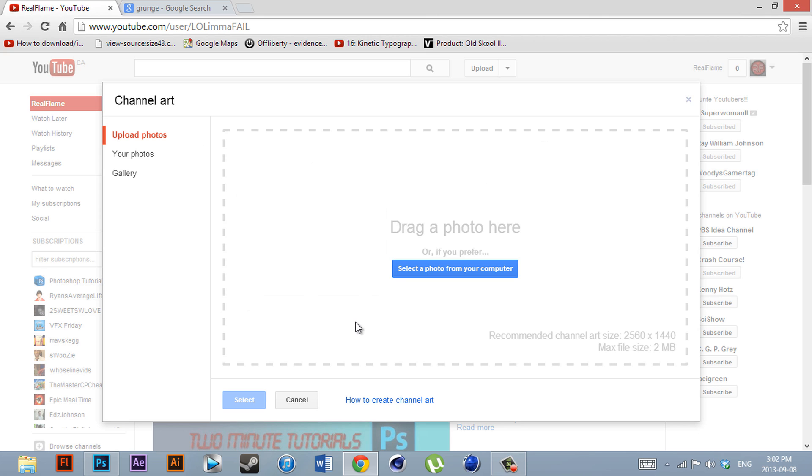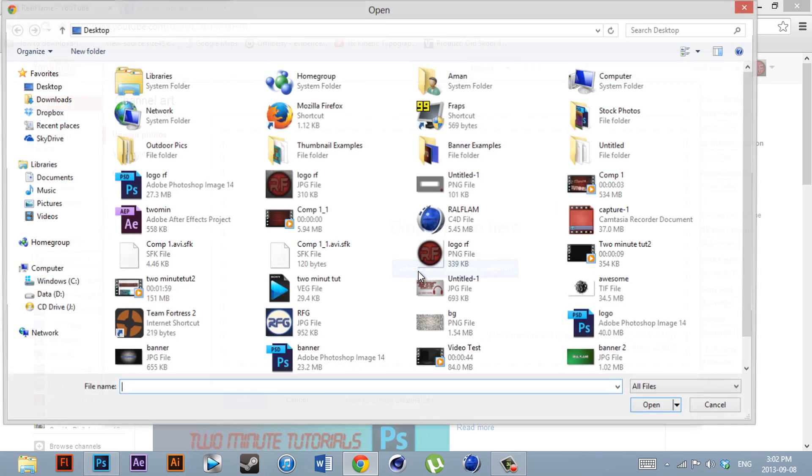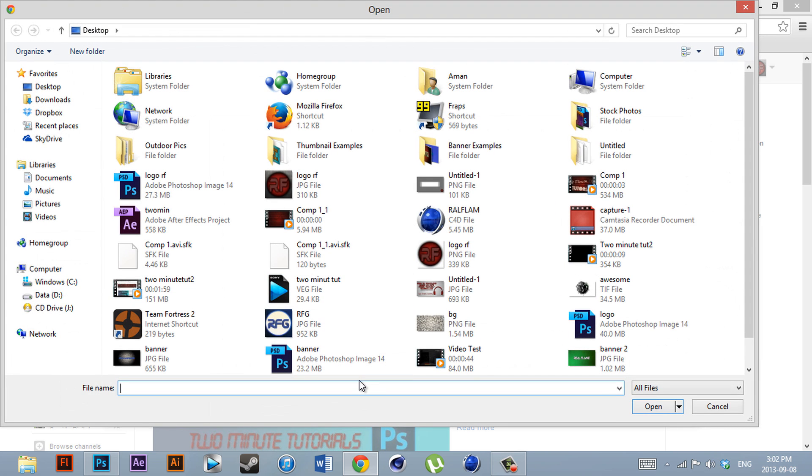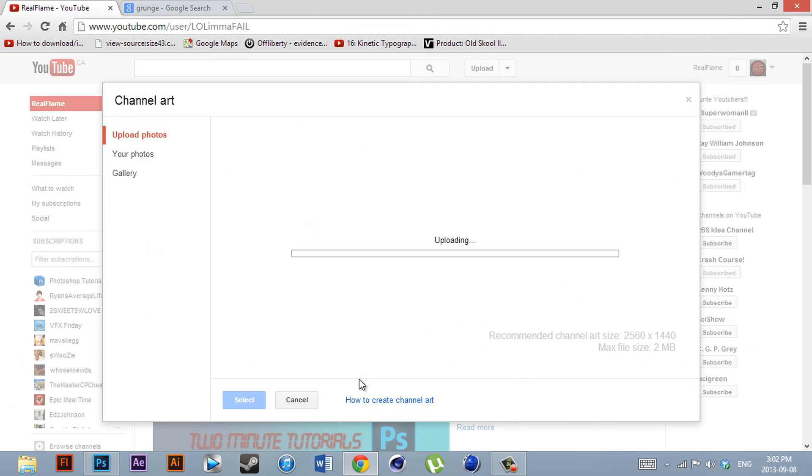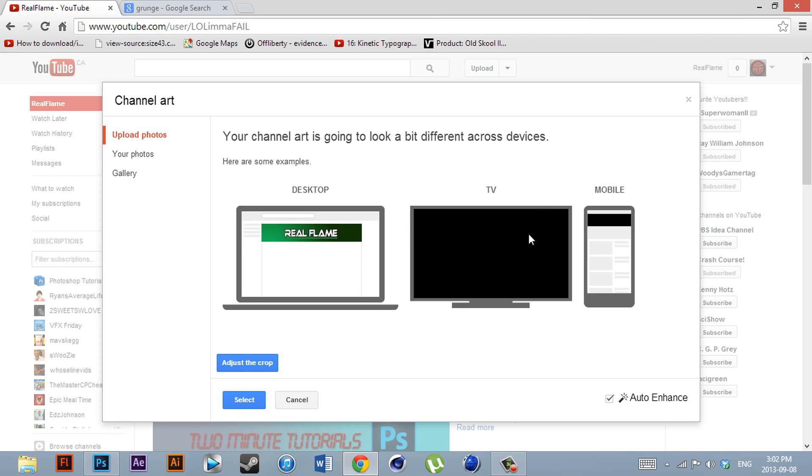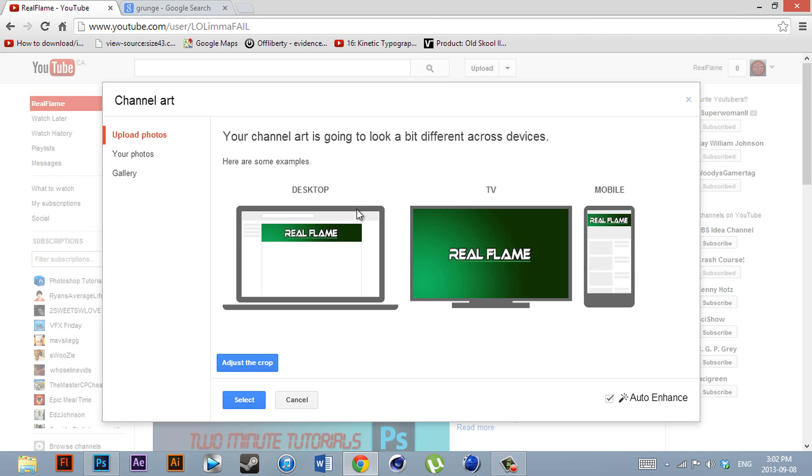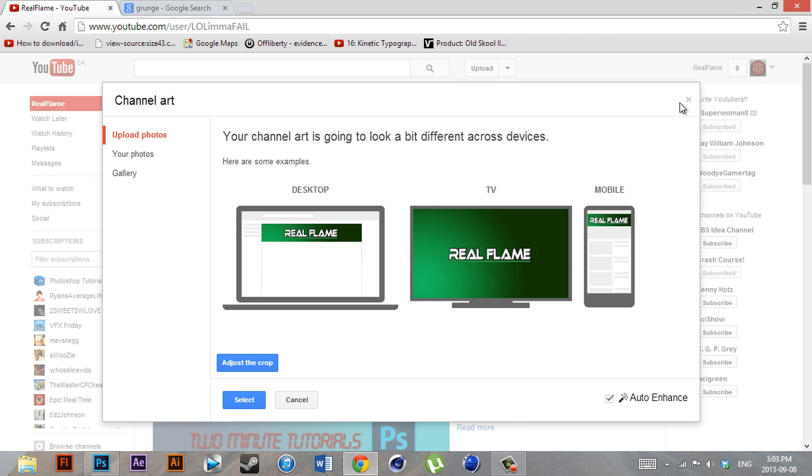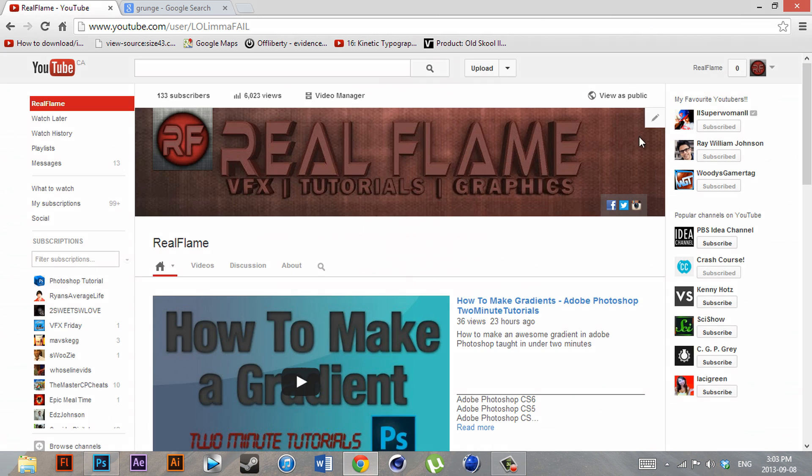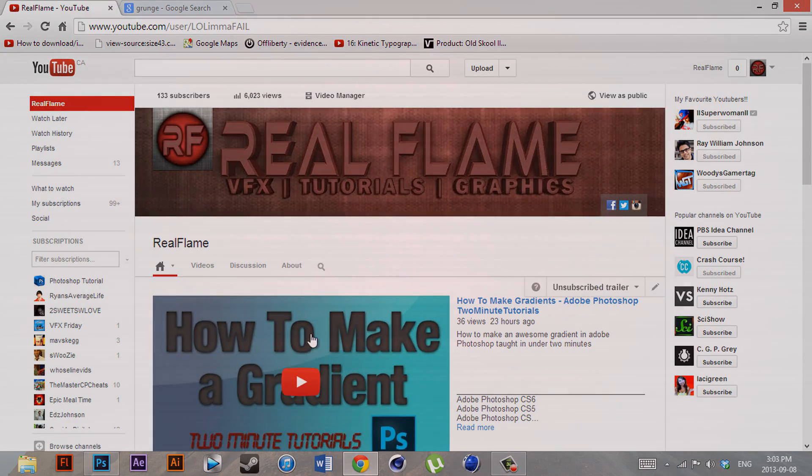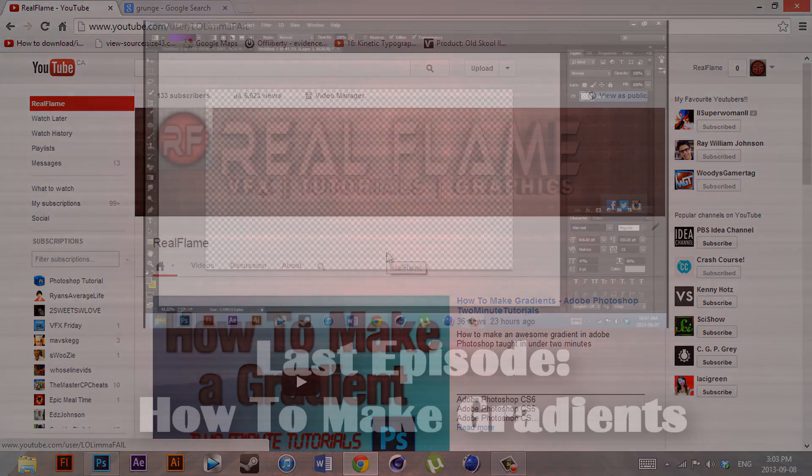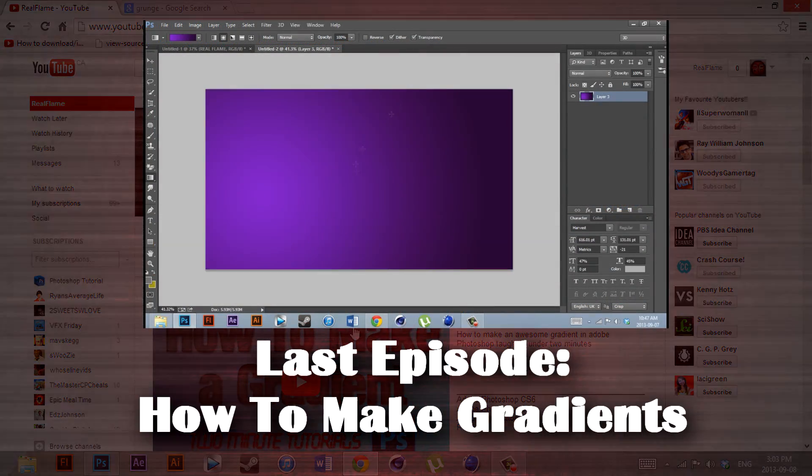A menu like this should pop up, and you want to click 'Select a photo from your computer.' We're just going to type in 'example,' and it'll upload. In a couple seconds, it'll show you what it'll look like on all devices. As you can see, on a mobile device it fits, on a desktop it fits, and on TV it fits. So now it's proper size and in high quality. After that, you can just go ahead and hit Select, and your channel art will be updated. Thanks for watching. See you later, bye!